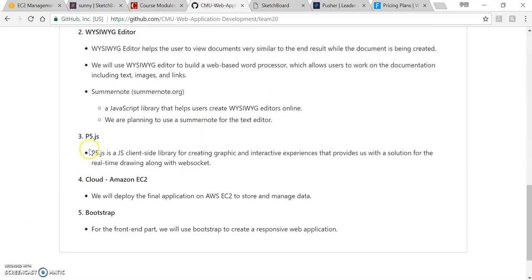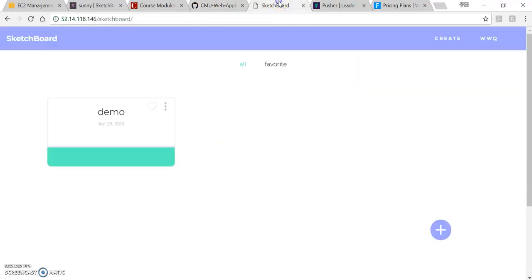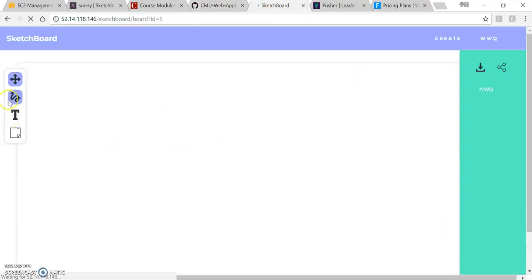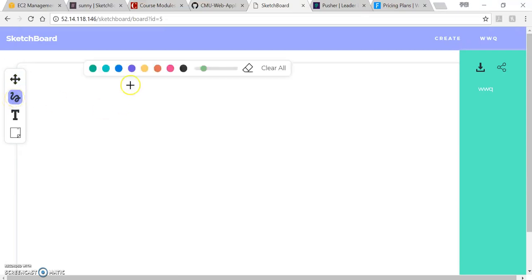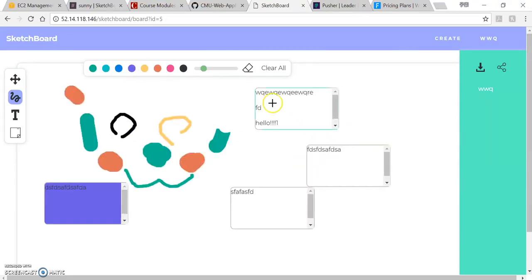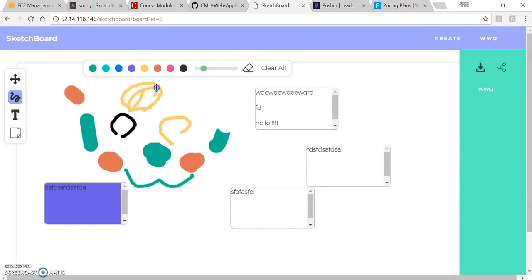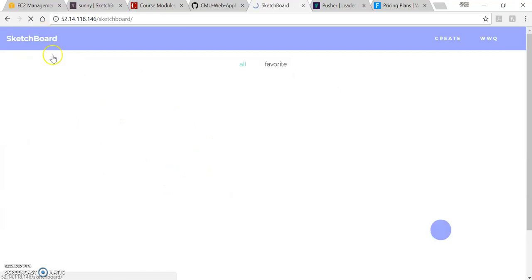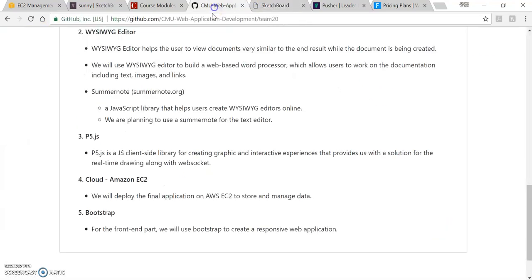The third thing is the p5.js. So p5.js is the JavaScript library and it allows you to draw things and to do some creative activities. So like these are all the functions of the p5.js. It takes a few seconds to load but it doesn't matter. So all these drawing things are from the p5.js.